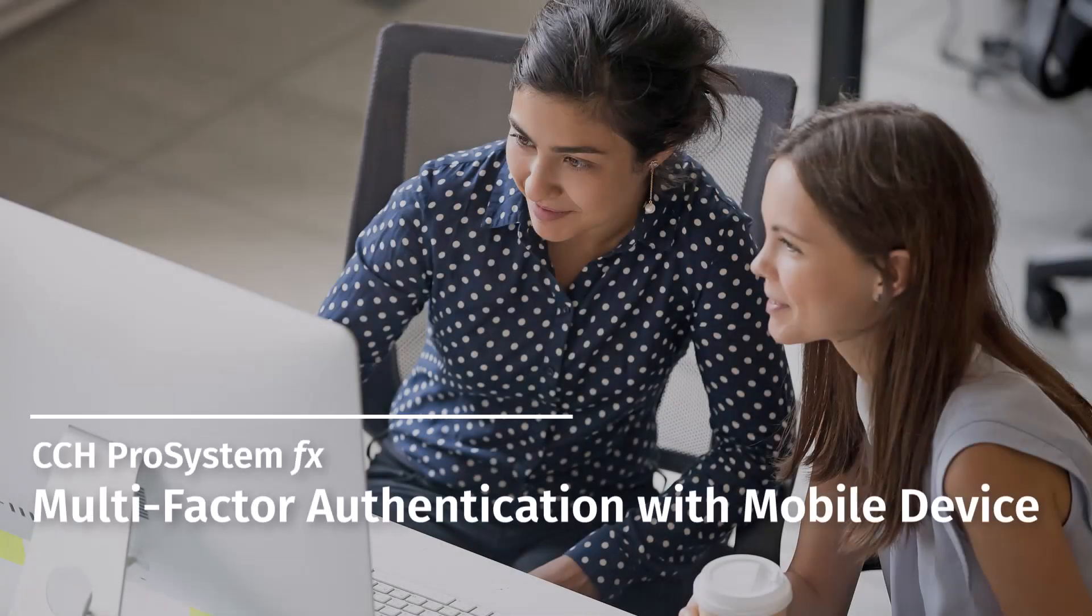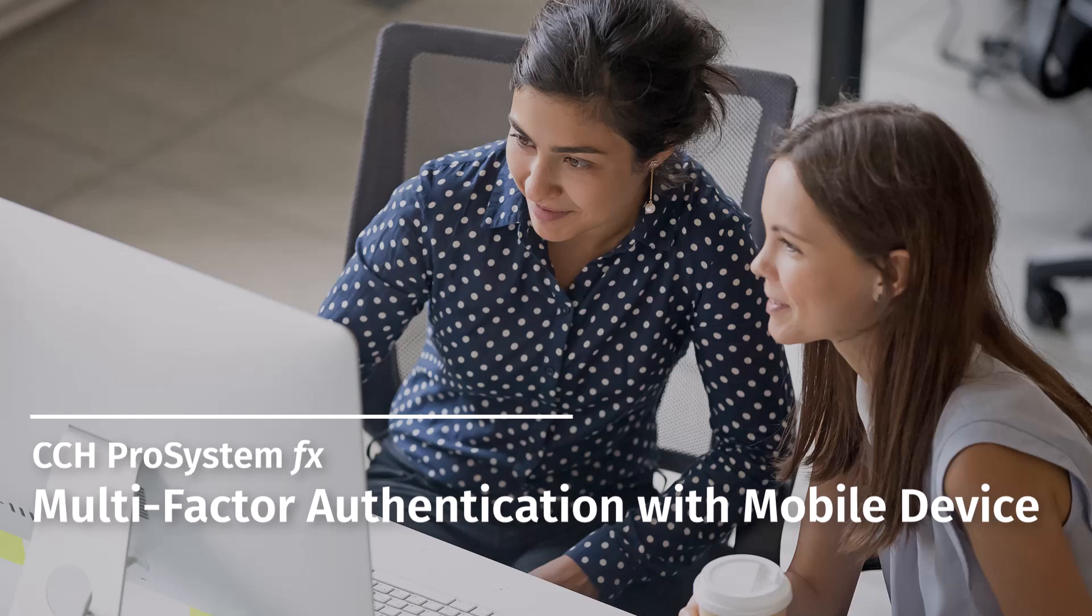Welcome to the CCH Pro System FX video series. In this video, we'll guide you through multi-factor authentication, a new security feature we're adding to enhance your protection.